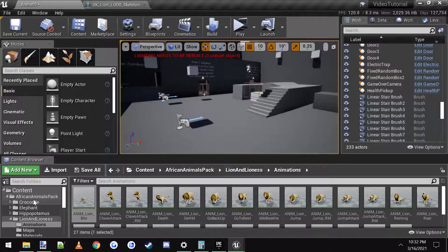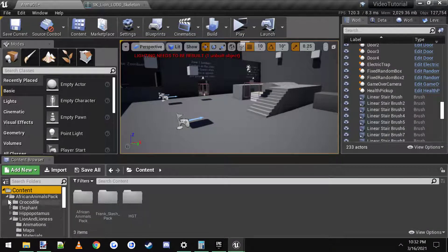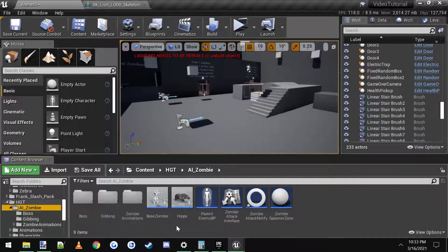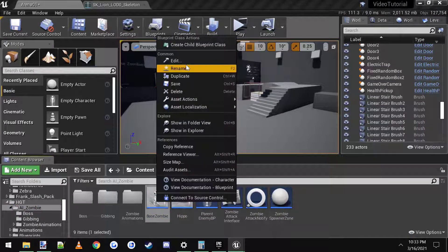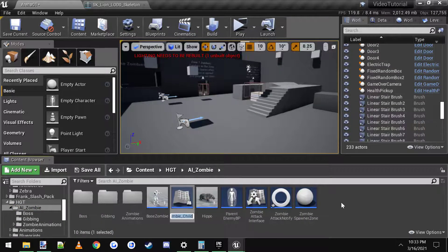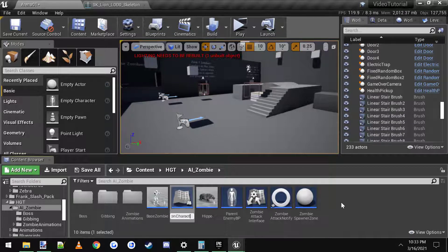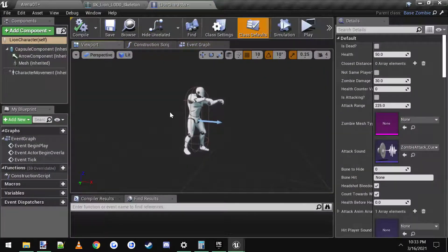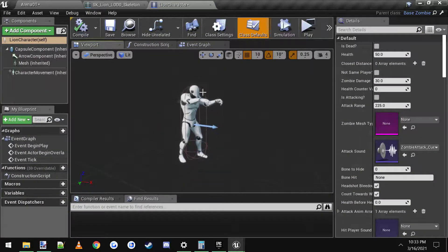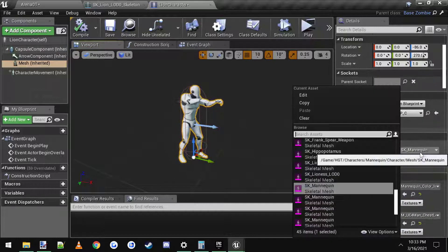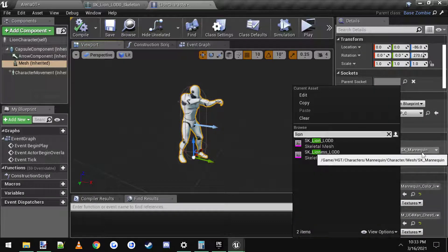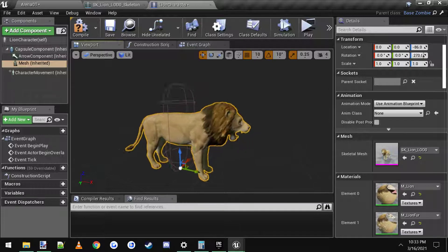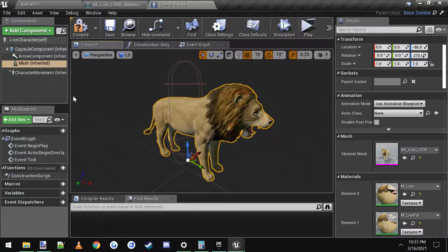And let's go to our HTT AI zombie. We want to click on base zombie, right click and create a child blueprint. And I'm going to call this lion character. And we'll open him up. Of course he's not a lion yet so we want to click on his mesh and then click on lion. So we have lion and lioness. We'll click on lion. There we go.